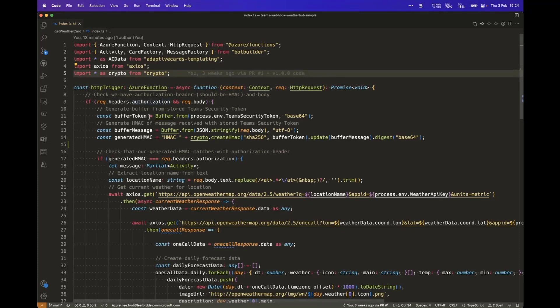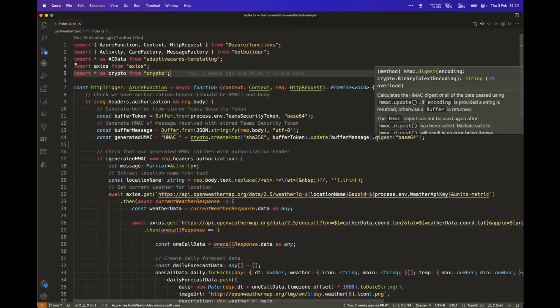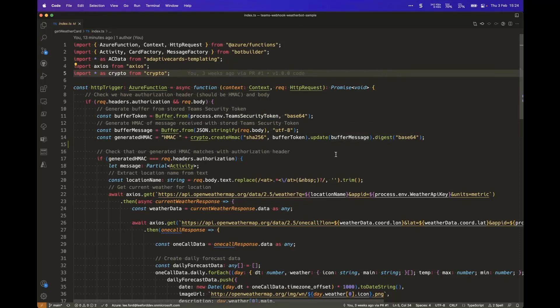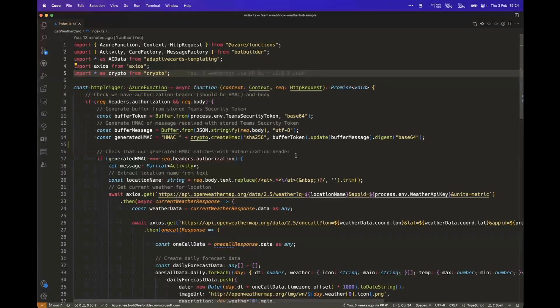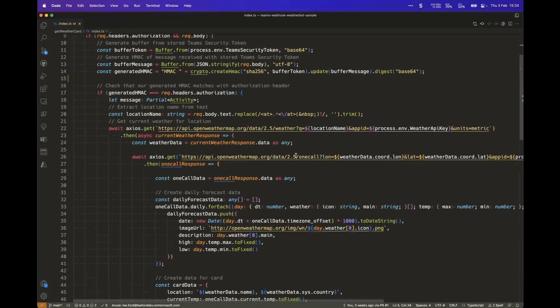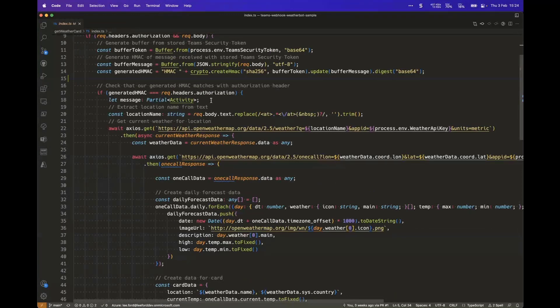The way Teams handles that is when it sends out an outgoing webhook, it encodes the body using the security token and creates an HMAC, which is then added to the authorization header. What we do here is we store the security token with the function. It then generates the HMAC of the token and also the message, i.e., the body from the request, and makes sure that it lines up - that it's from the webhook in Teams and not just a random request from something else.